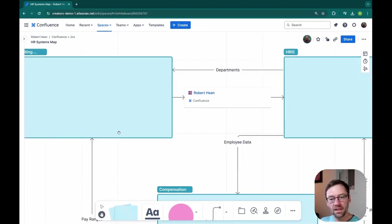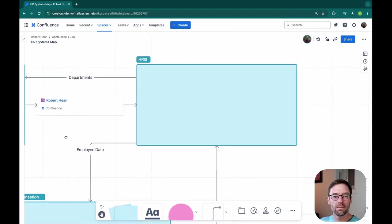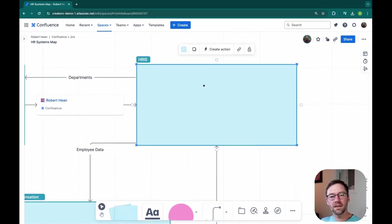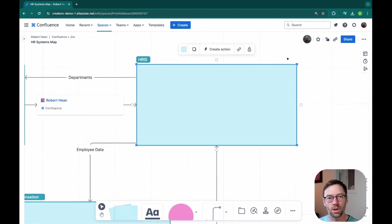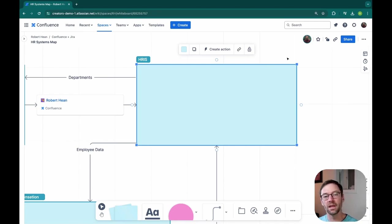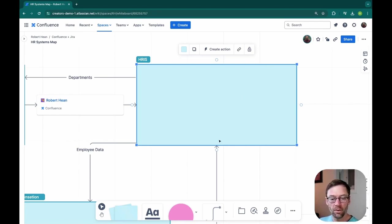To continue this example, I'm going to dig into the HRIS, my human resource system. I know from talking to my experts that there are modules within it that we have to consider. So I'm going to represent those with shapes.